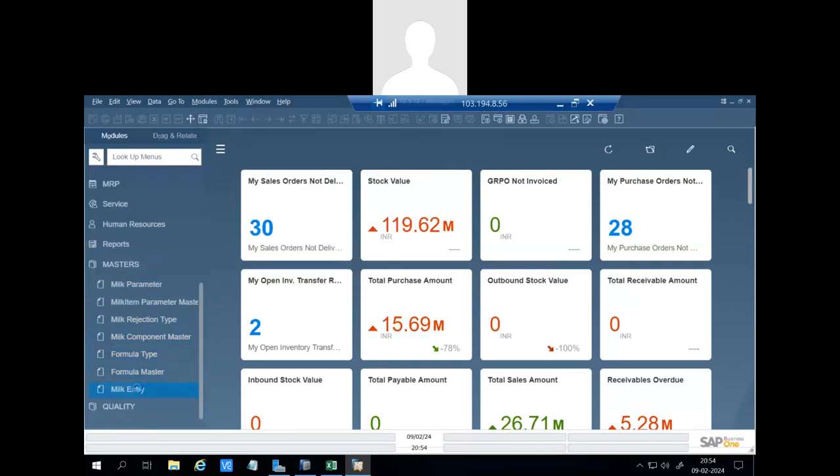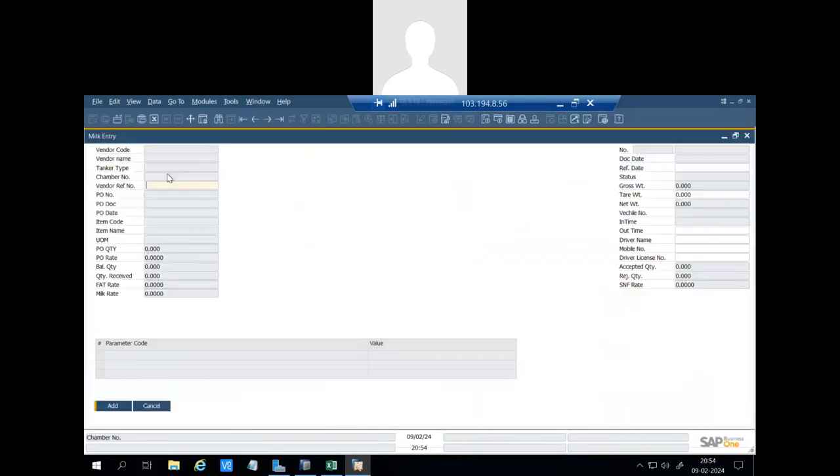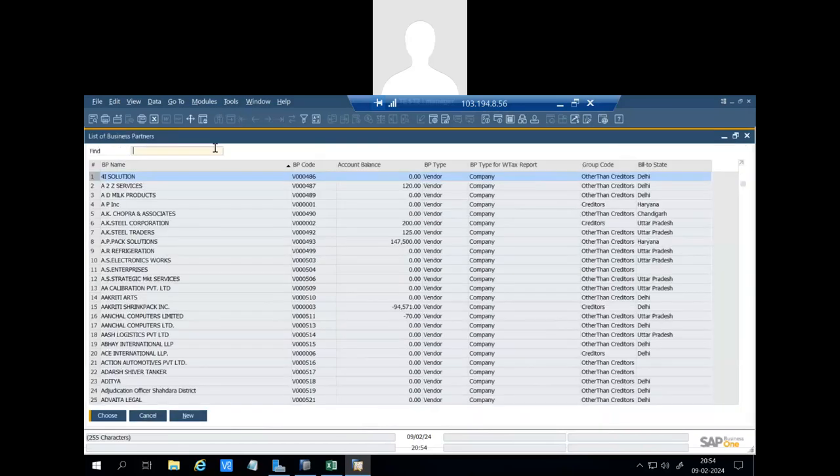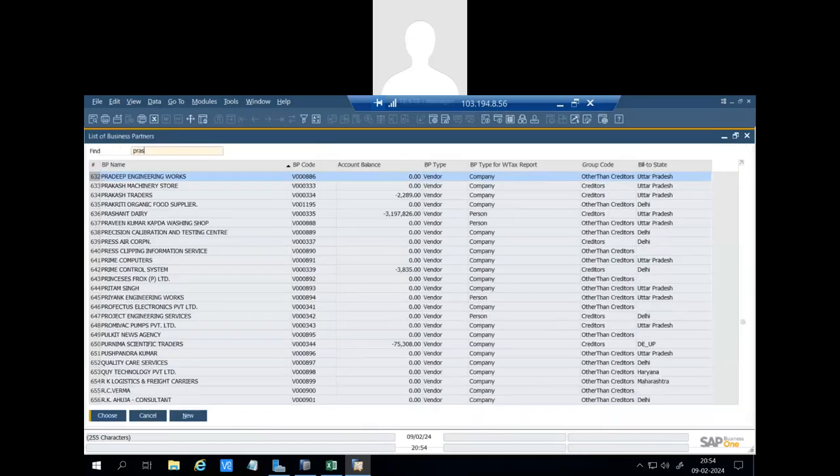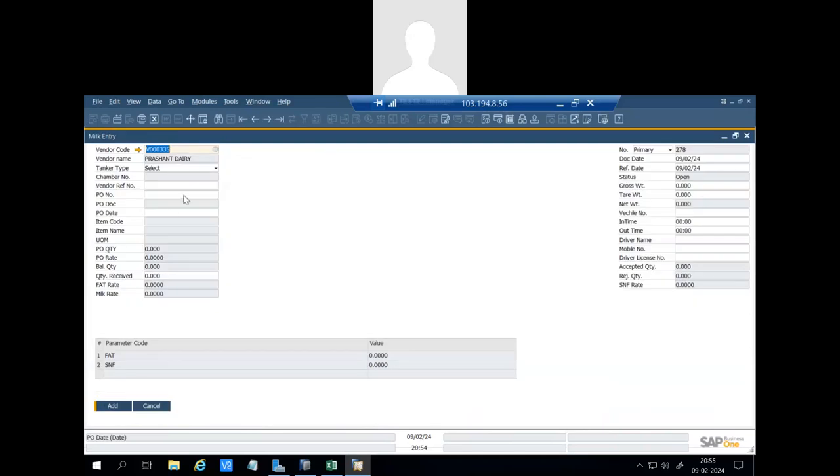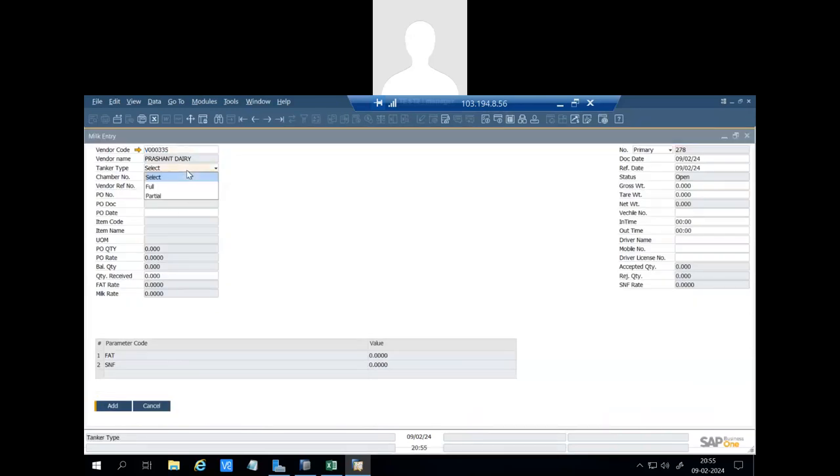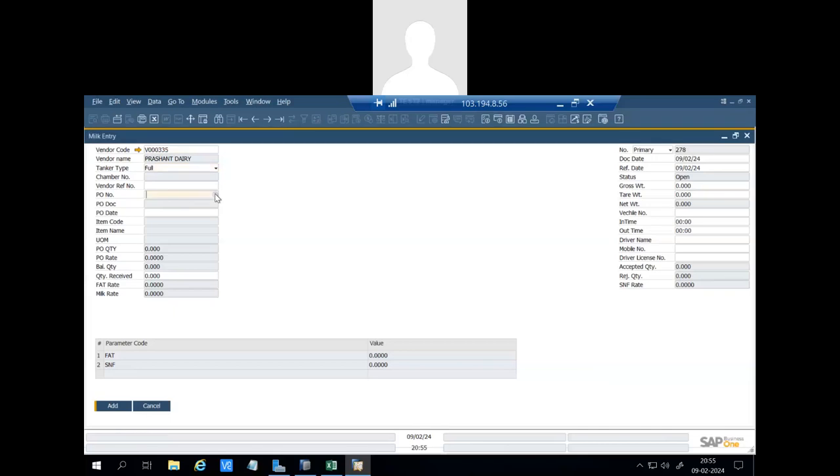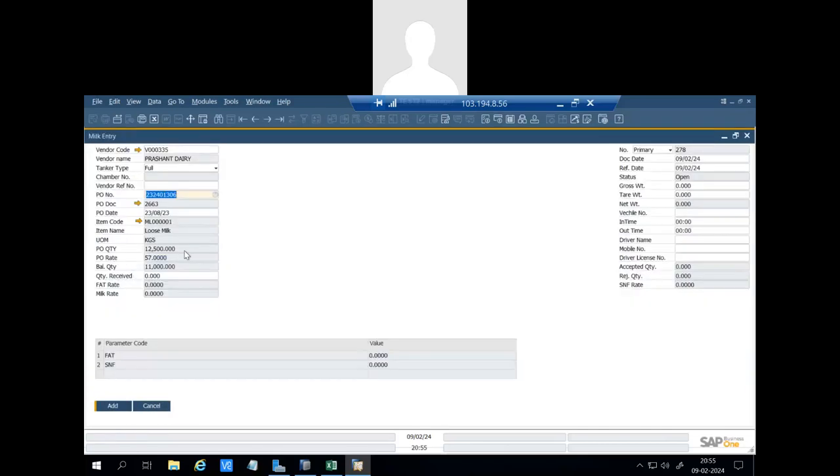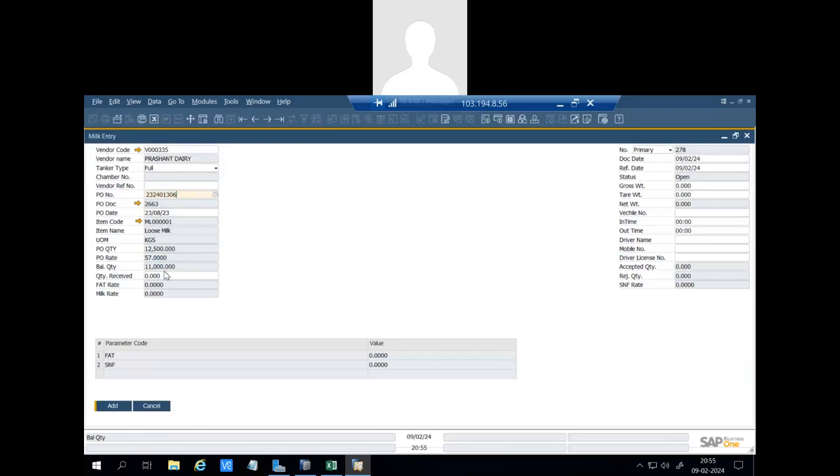Now when milk will be entered, user will do the milk entry. We will take a vendor, Pushon Dairy. User will select if the tanker is full or partial. User will select the purchase order number to which milk is received. You can see the purchase order number is 1306, loose milk. PO quantity was 12,500, balance quantity is 11,000.